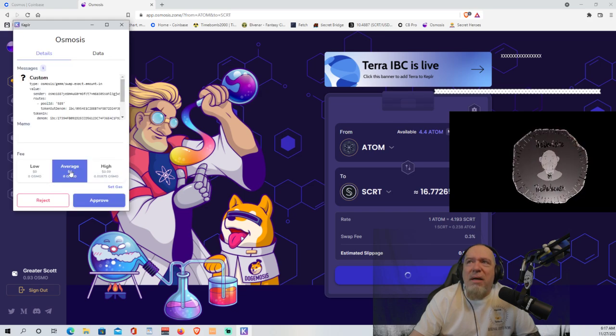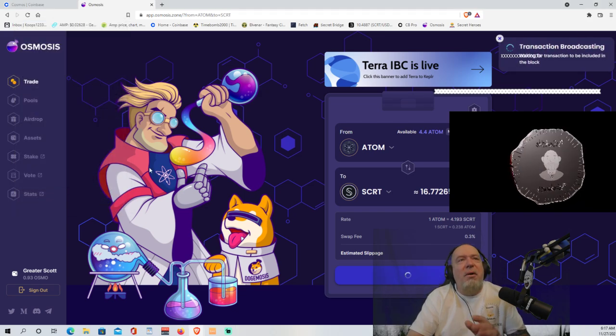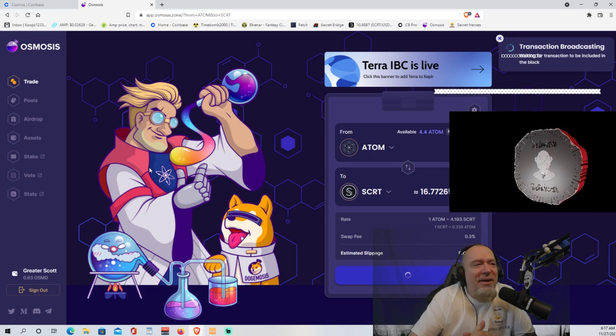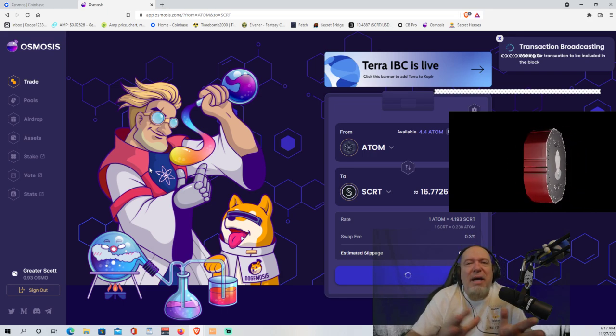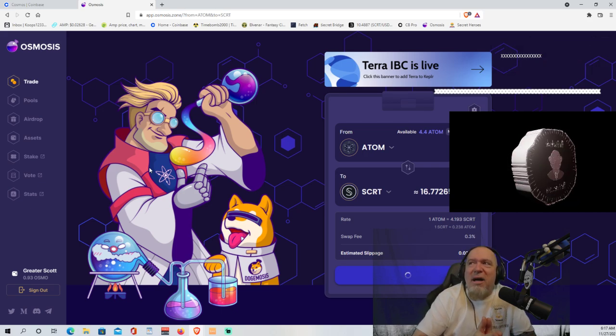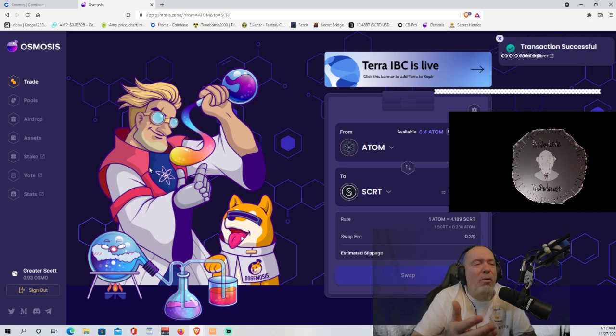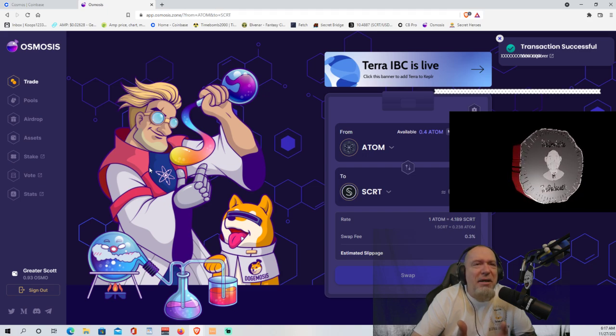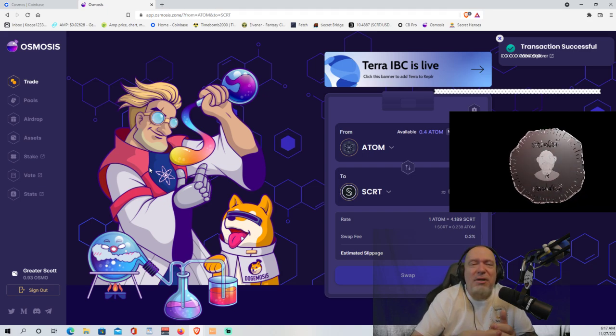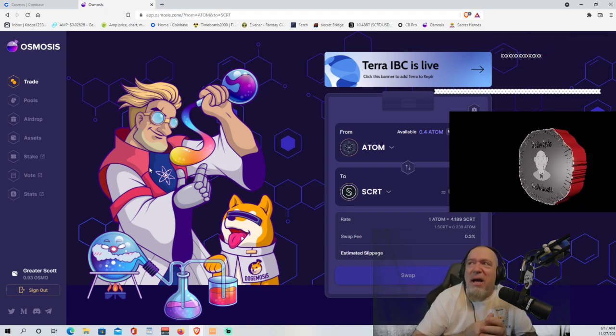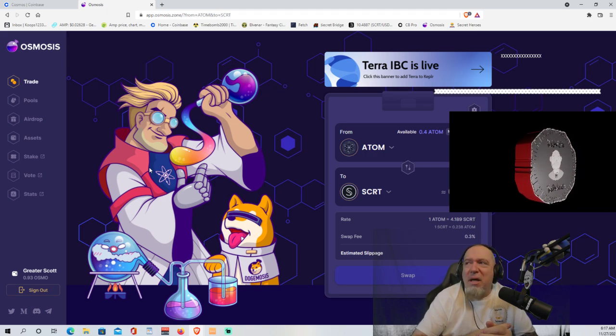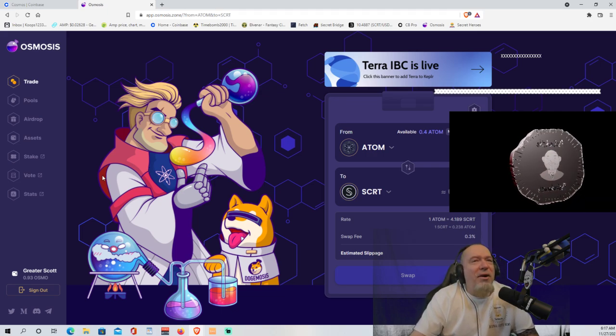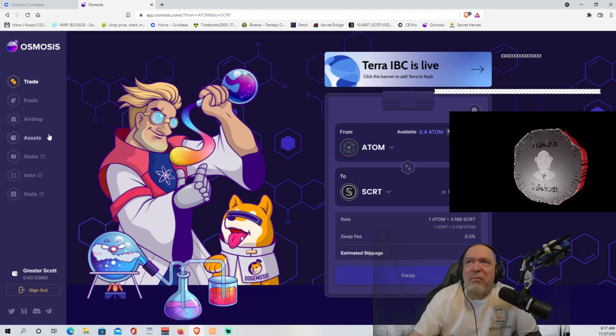We're going to pay the average gas fee right now of zero. So it costs you nothing to do it here if you go low or average. Keep in mind on the gas fees, low, average, or high. Low is last in, last out. Average is average in, average out. And high is first in, first out. So it all depends on what kind of a hurry that you're in.